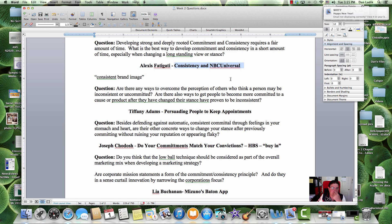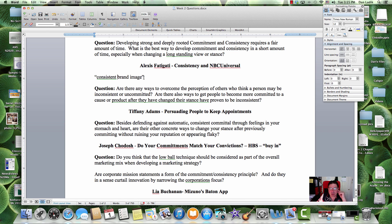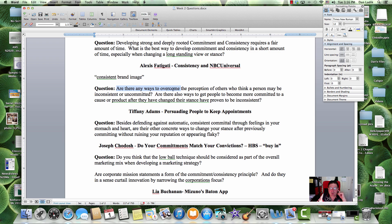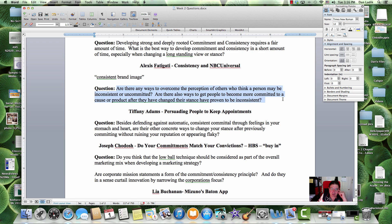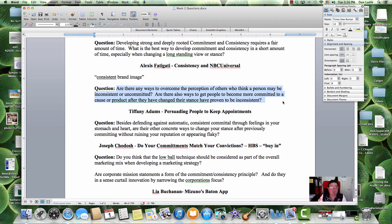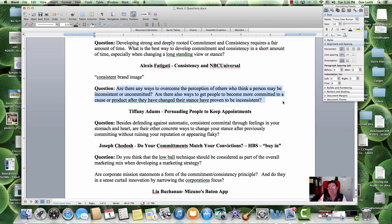Alexis, NBC Universal. And this consistent brand image was part of Alexis' topic talk, and I'm going to come back to that in a second. Are there any ways to overcome the perception of others who think that a person may be inconsistent or uncommitted? Are there also ways to get people to become more committed to a cause or product after they change their stance, proven to be inconsistent?